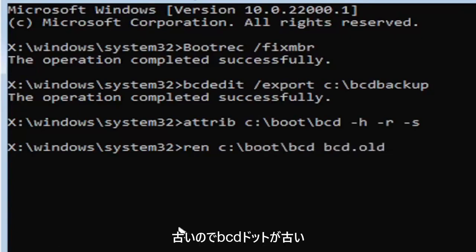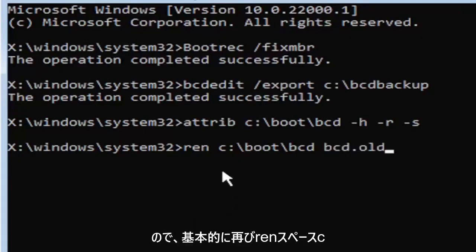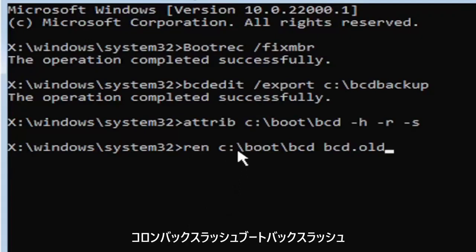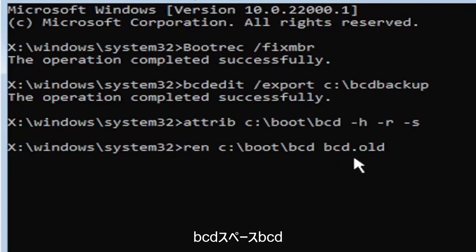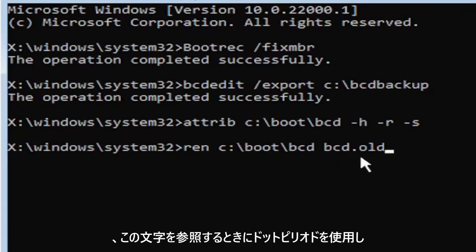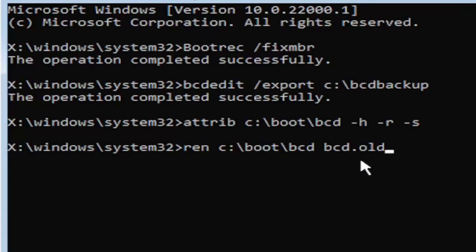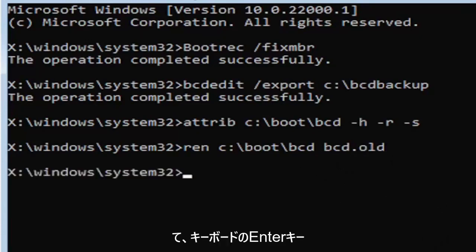So again, ren, R-E-N, space, C, colon, backslash boot, backslash bcd, space bcd dot old. So dot, period, whatever you want to refer to this character as. Go ahead and hit enter on your keyboard. And I promise you guys we're almost done here.